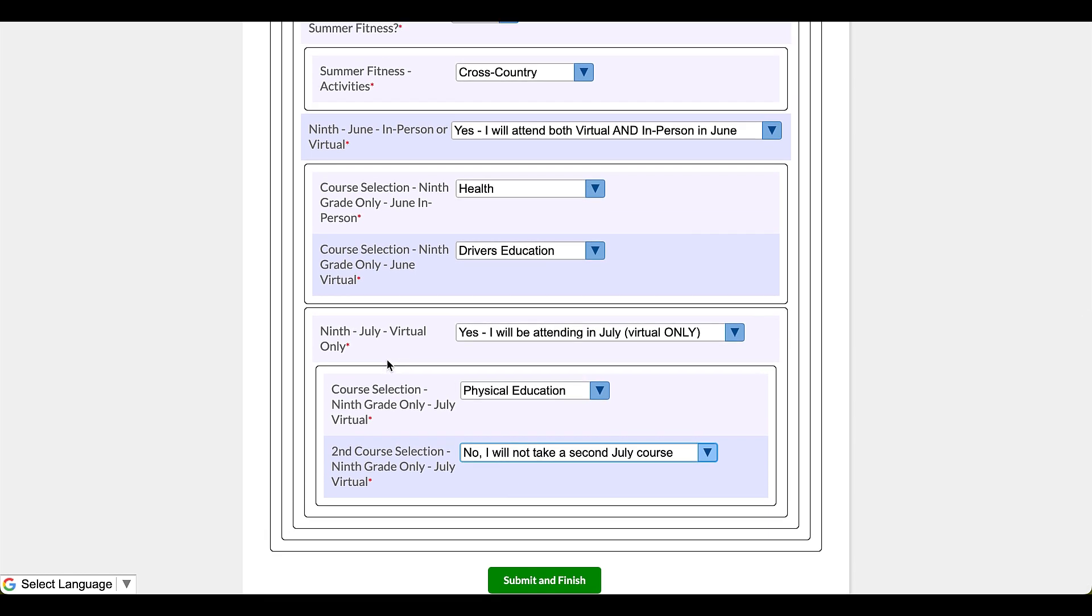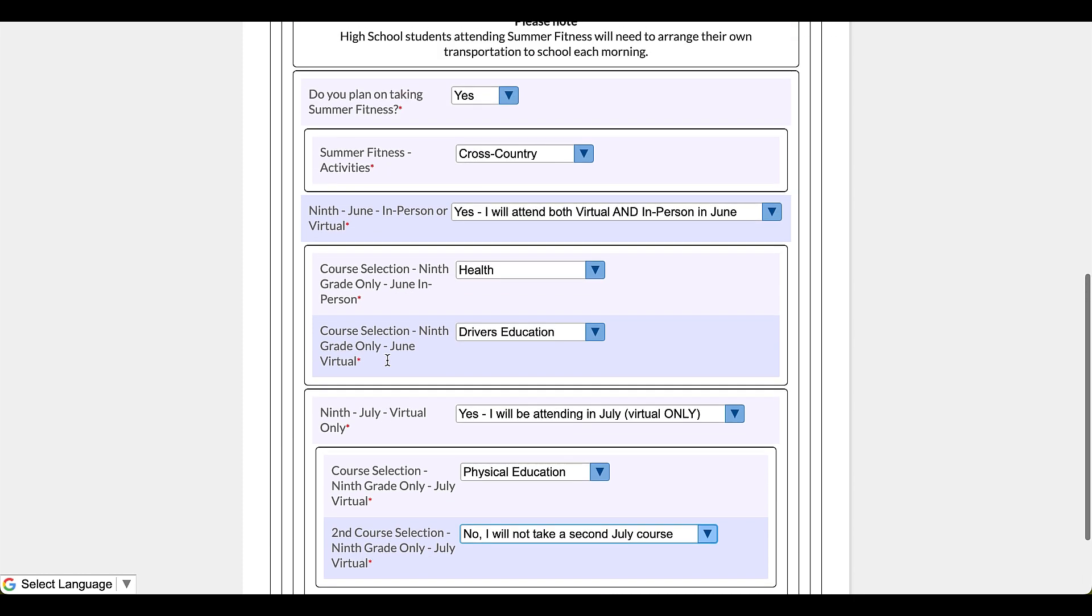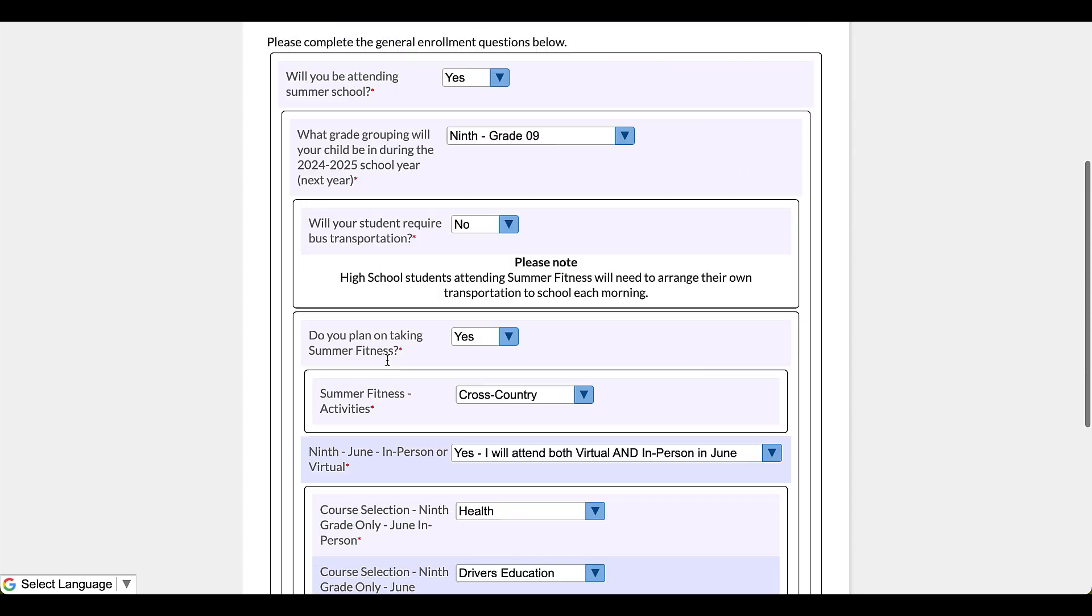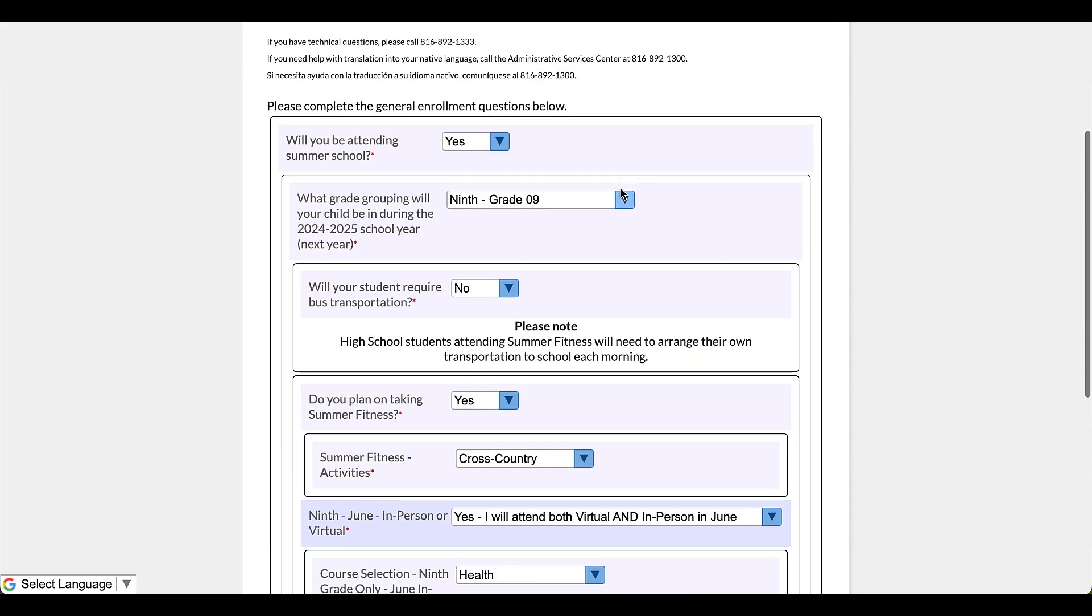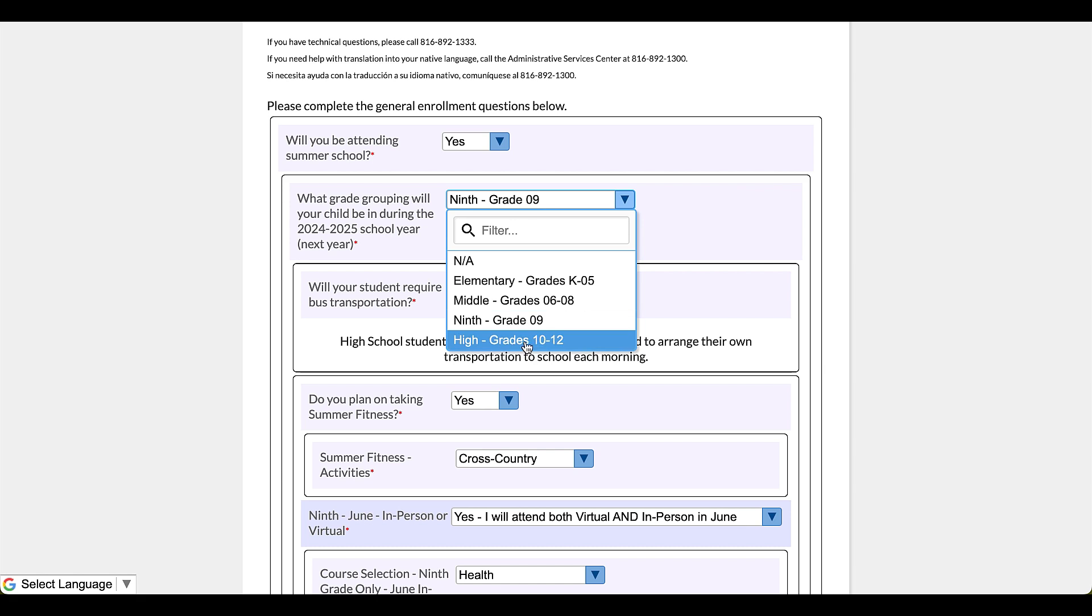And at this point I realize, oh no, I did that completely wrong because this child was a ninth grader last year. They're going to see it says right here 24-25 school year. Oh no. Okay, not the end of the world.